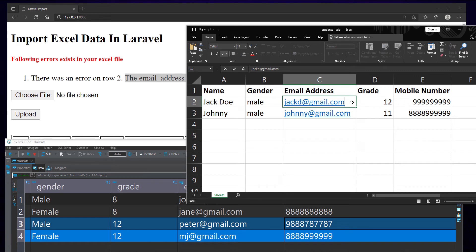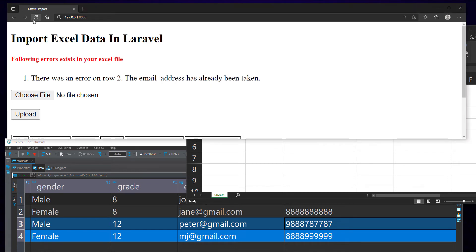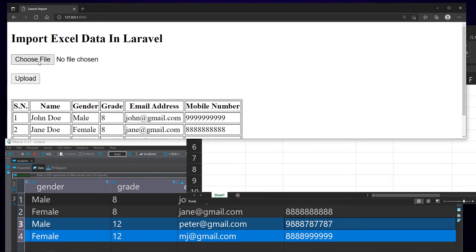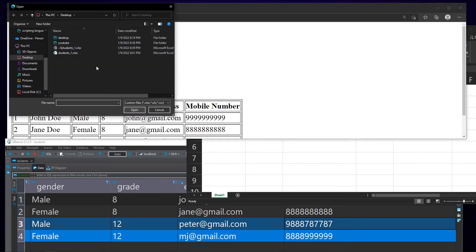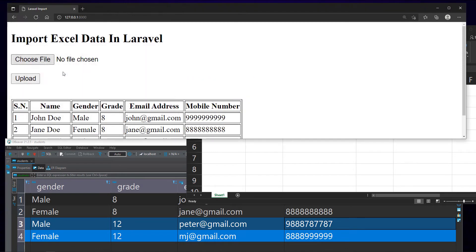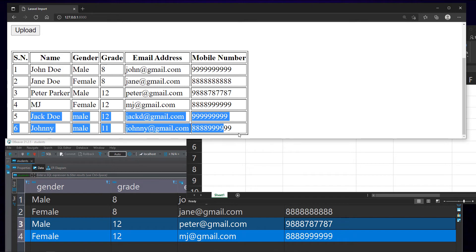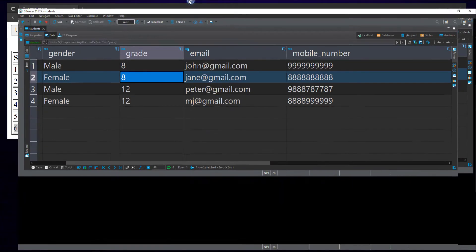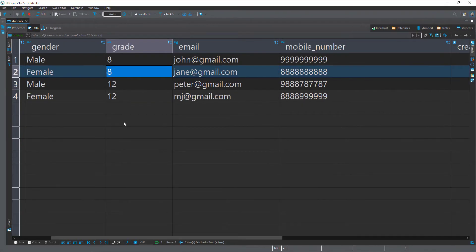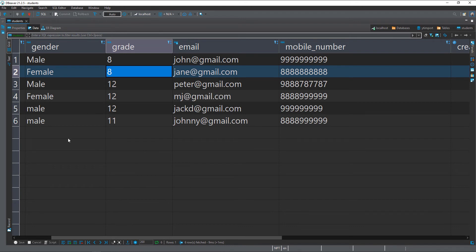Let's change the email address and try uploading again. Great, the two rows in the Excel sheet were imported successfully. We can verify this by refreshing the table in the database as well.